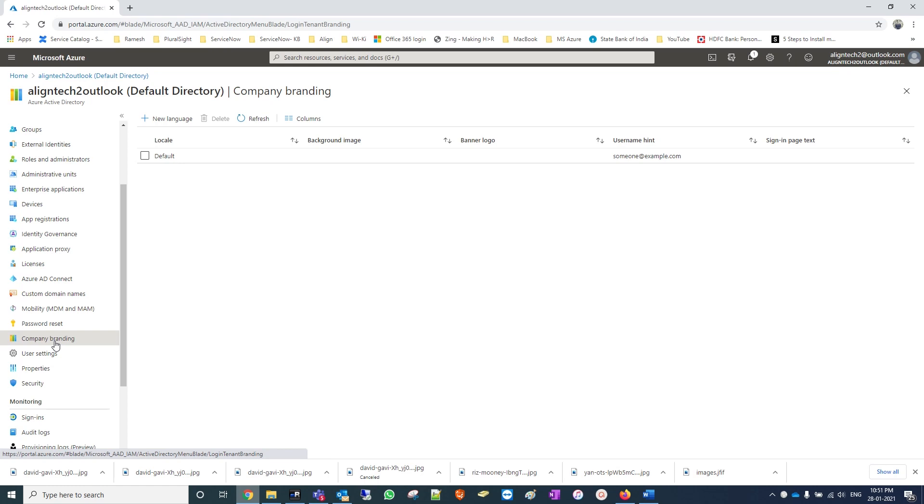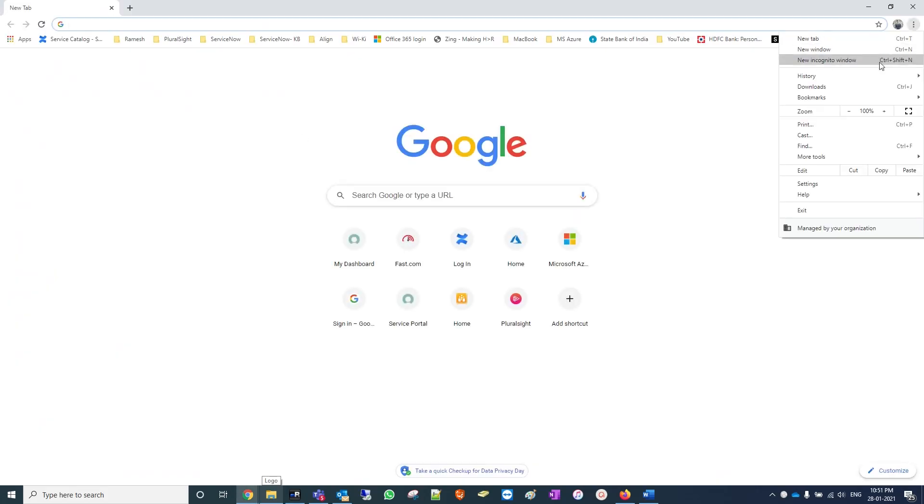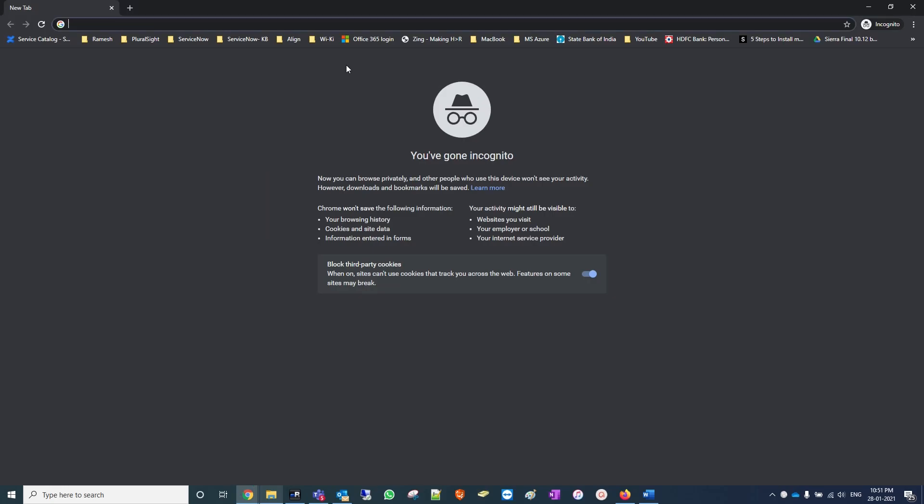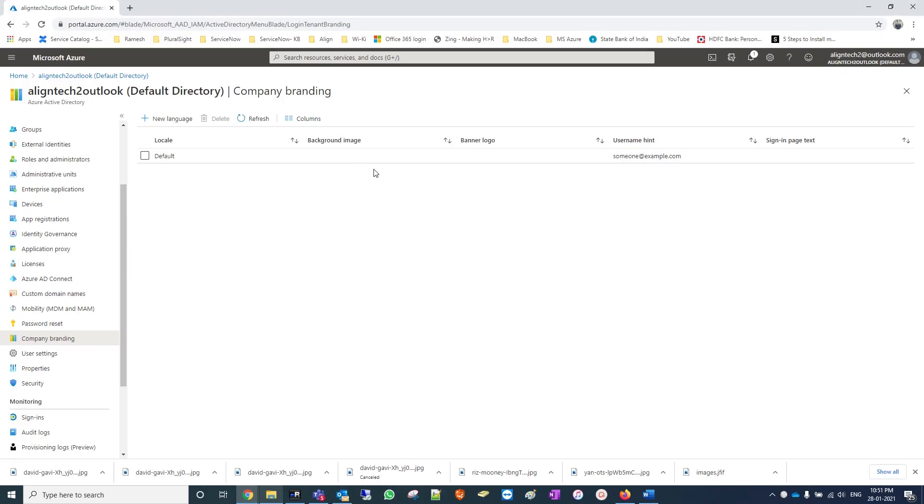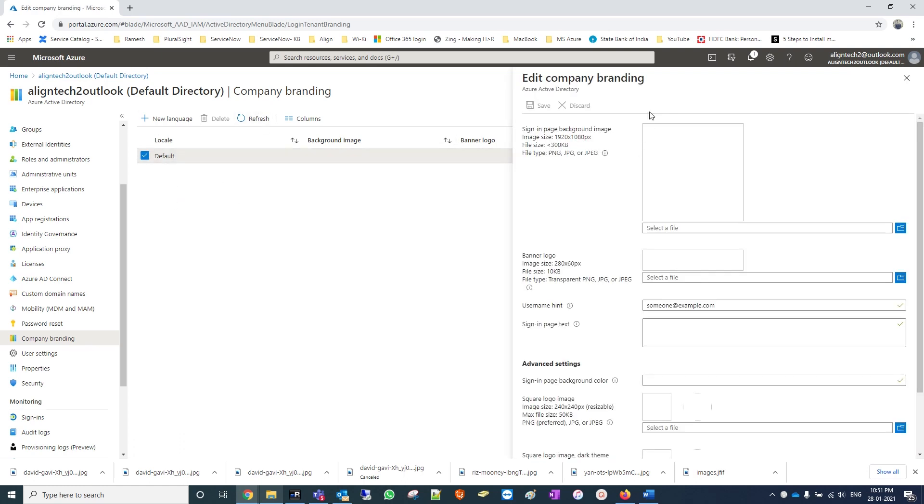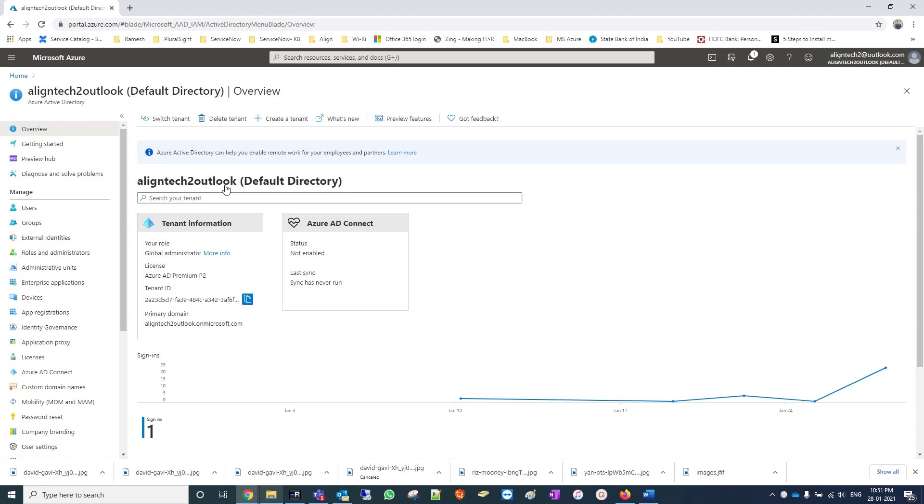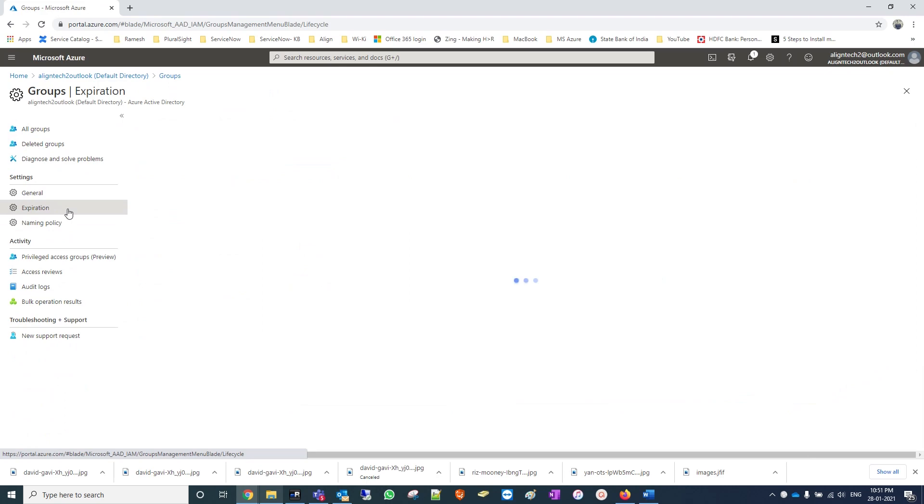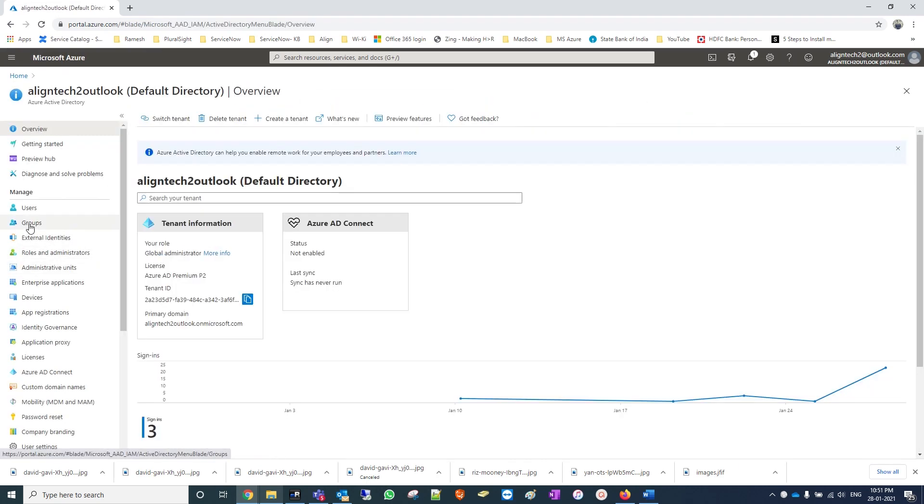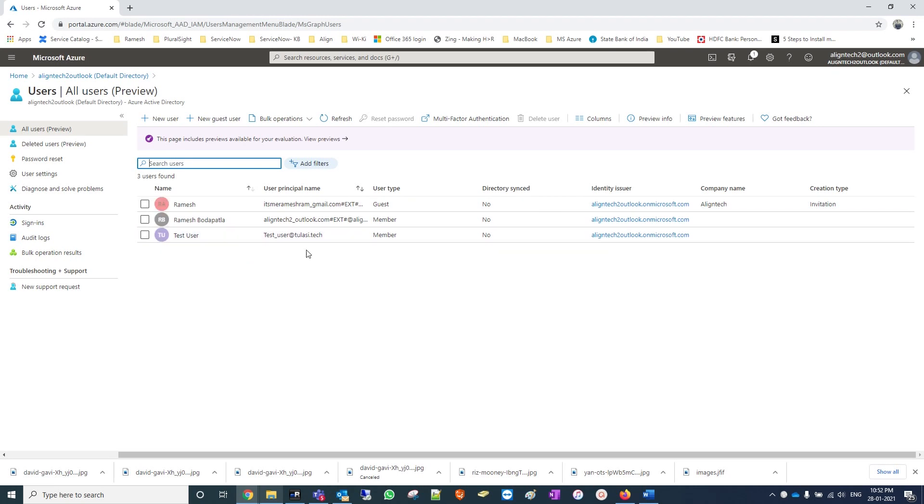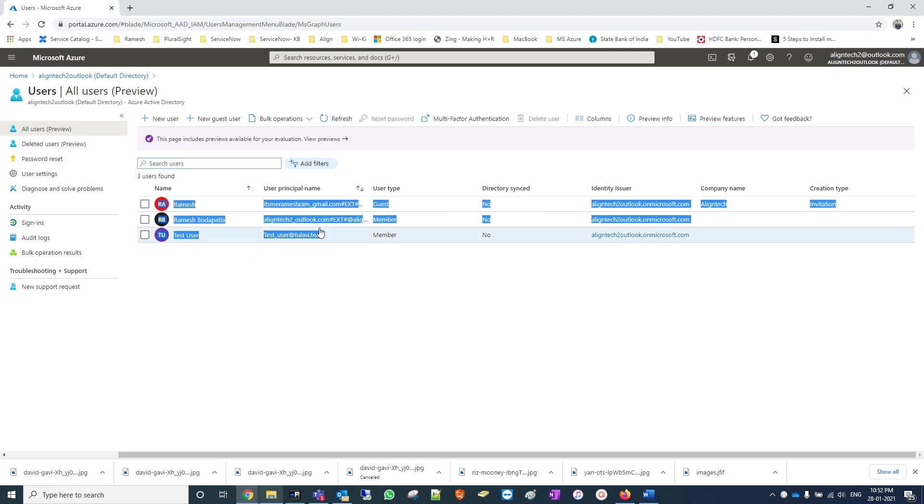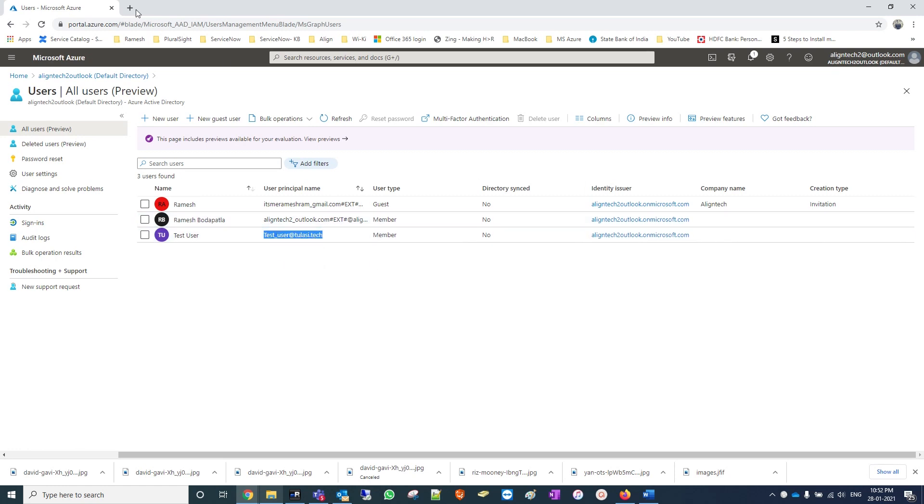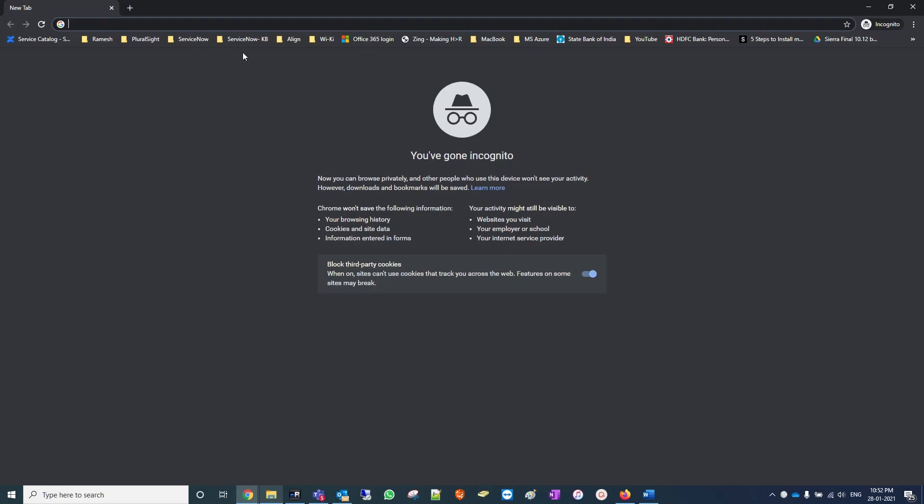I'm showing you how users actually login. Currently I have not yet deployed any company branding, so we'll see the default settings - how users will see the background and logo while logging into Azure portal or Office 365 portal. I have created a few users and we'll try with one of the test users. This is my custom domain, you can also use a custom domain with free domains like GoDaddy and Hostinger. Now I will open Azure portal.